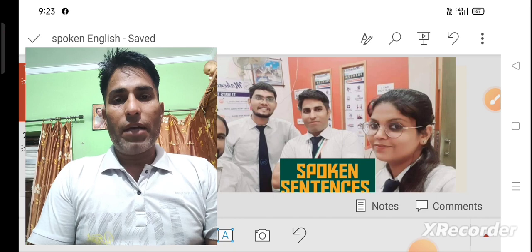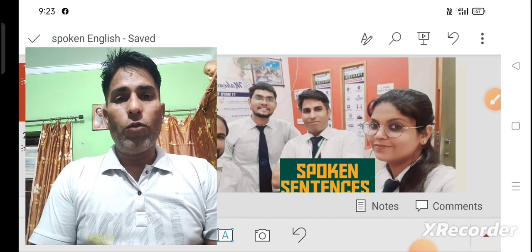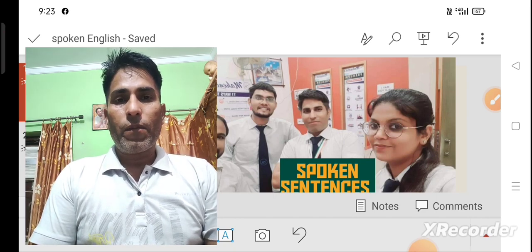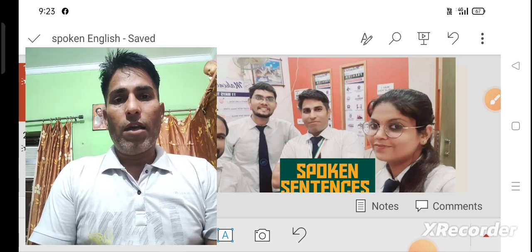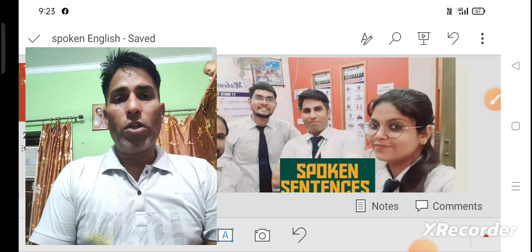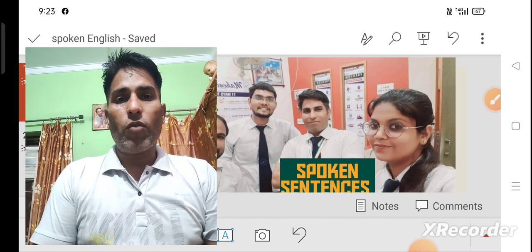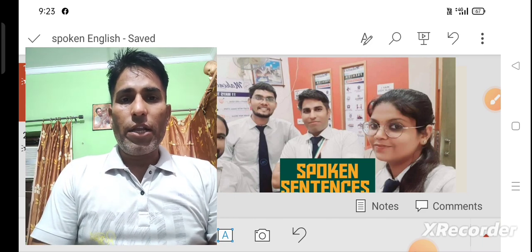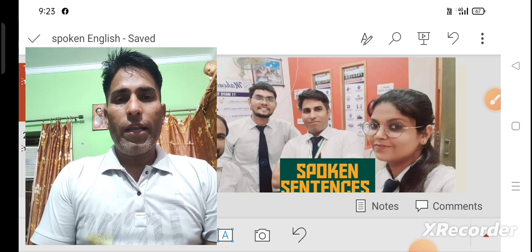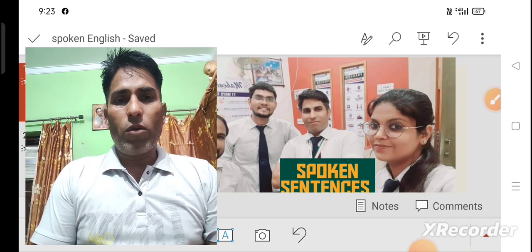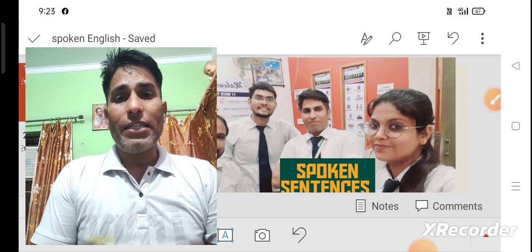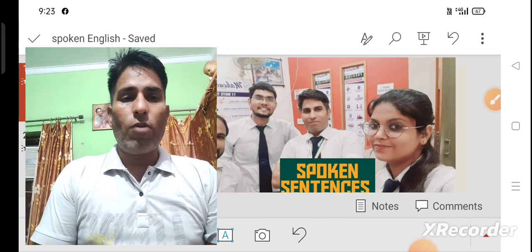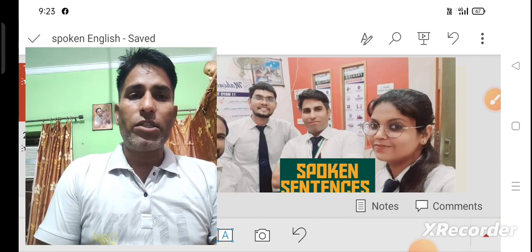My dear friends, we are talking about daily-use sentences for our local students in regional areas of English. Before that, you have to learn what the strategy is about this. First of all, you should learn the strategy.